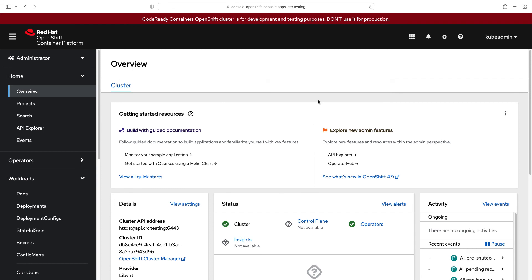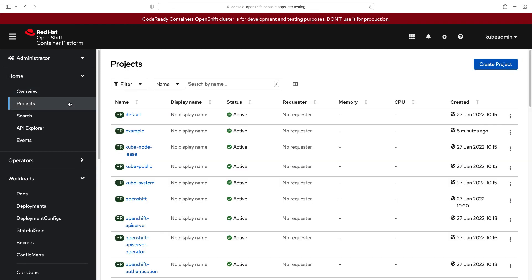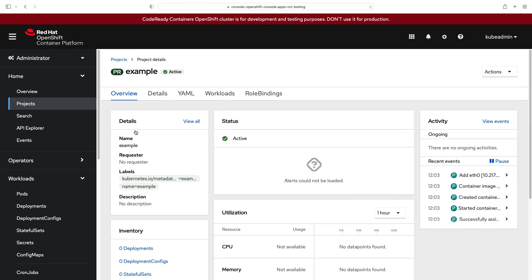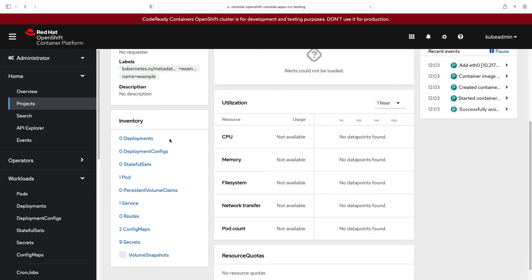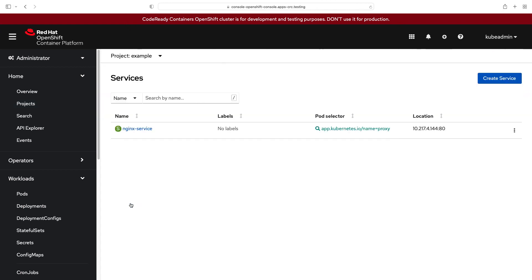Back on the UI, this time I'm expecting a different result if I'm browsing on the project. And yes, I have example project. If I'm scrolling down in the inventory, I'm able to see that there is one service and one pod.